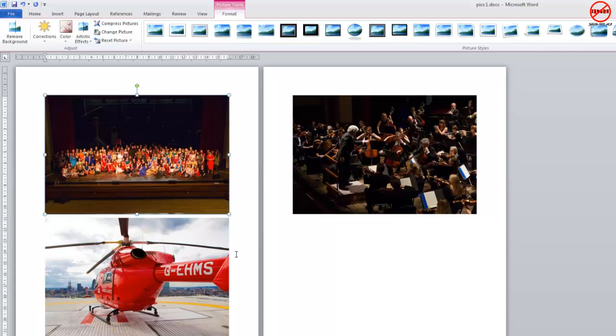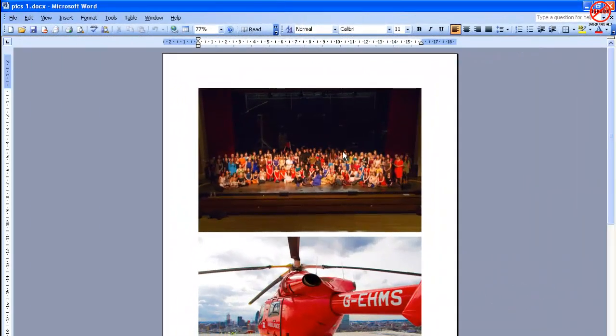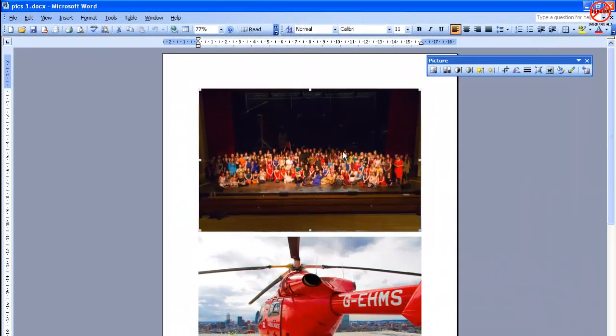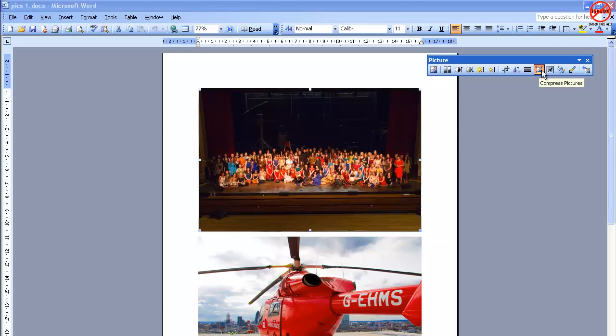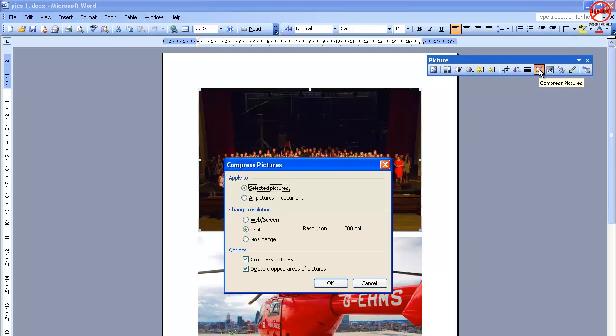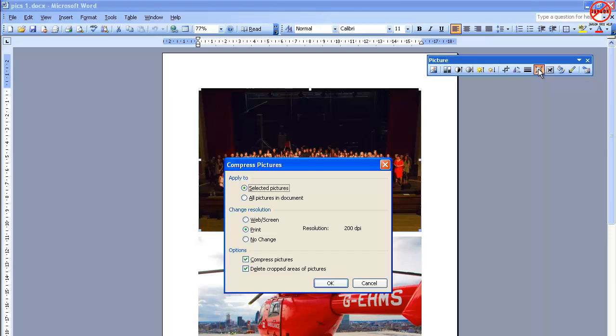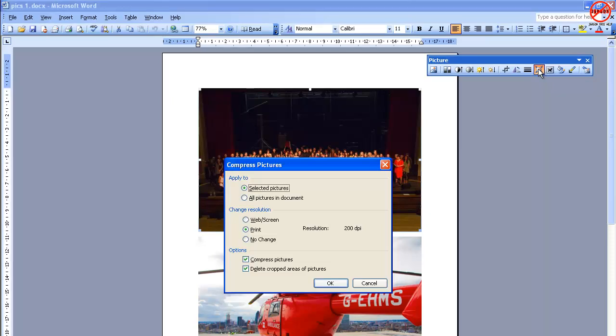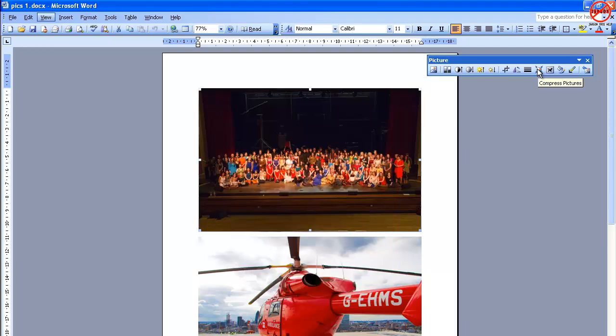How do I do this in Word 2003? If you're in 2003, when you click on a picture, you should get the picture toolbar come up. Then you click on the Compress Pictures button. When you do that, the dialog box will come up. It's slightly different, but you can see you can do selected pictures, all the pictures in a document, and you can change the resolution. You can choose web, screen, or print, or no change. Either one of those will give you the reduced file size.